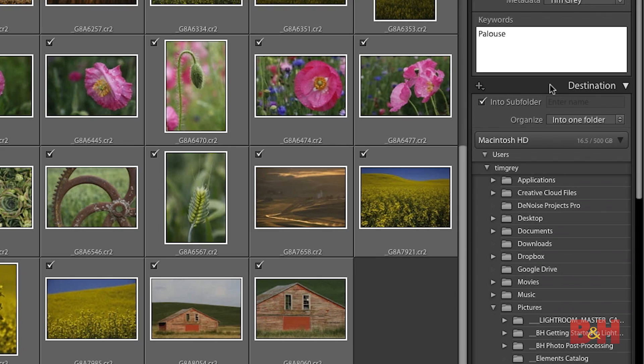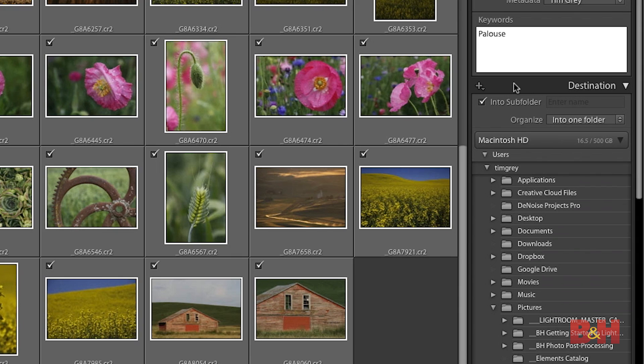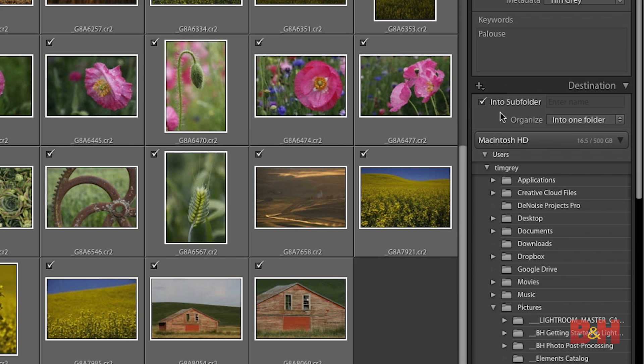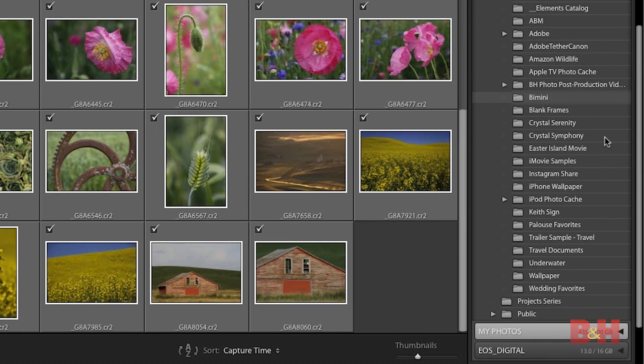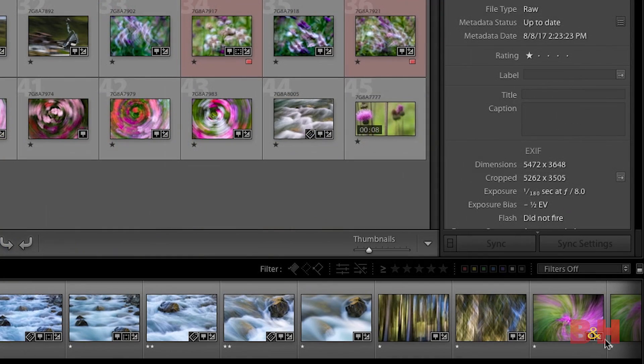Down below the keywords, you'll find the destination section, which might seem a little confusing because we already described the destination — the external hard drive I'm using to store all of those images. But that was just the hard drive, the general location. Now I want to define a specific folder for these images. In the destination section at the bottom of the right panel in the import dialog, I'll make sure the into subfolder checkbox is turned on. Then in the text field to the right, I can specify a name for this folder — so I'll type Palouse 2018, for example. That will create that folder on my external hard drive and copy all of these new photos into it.